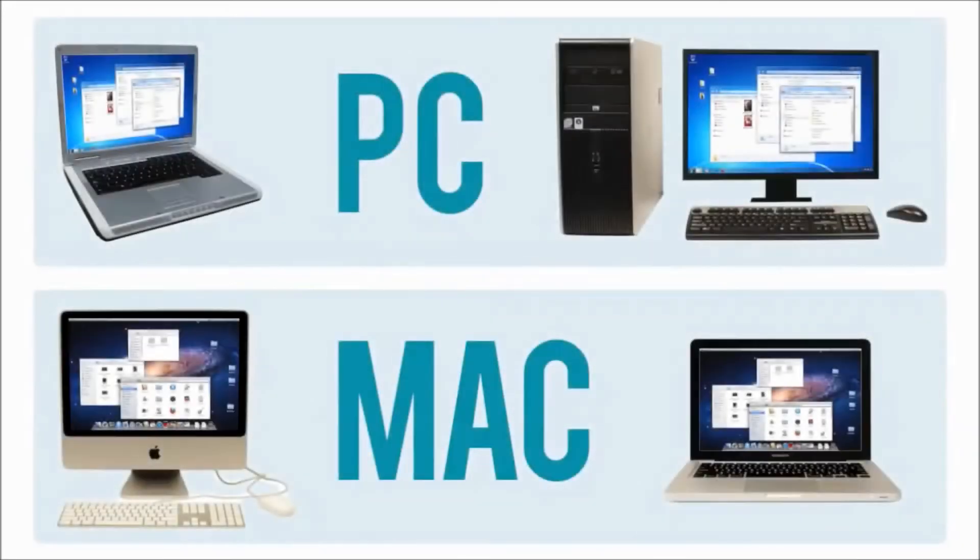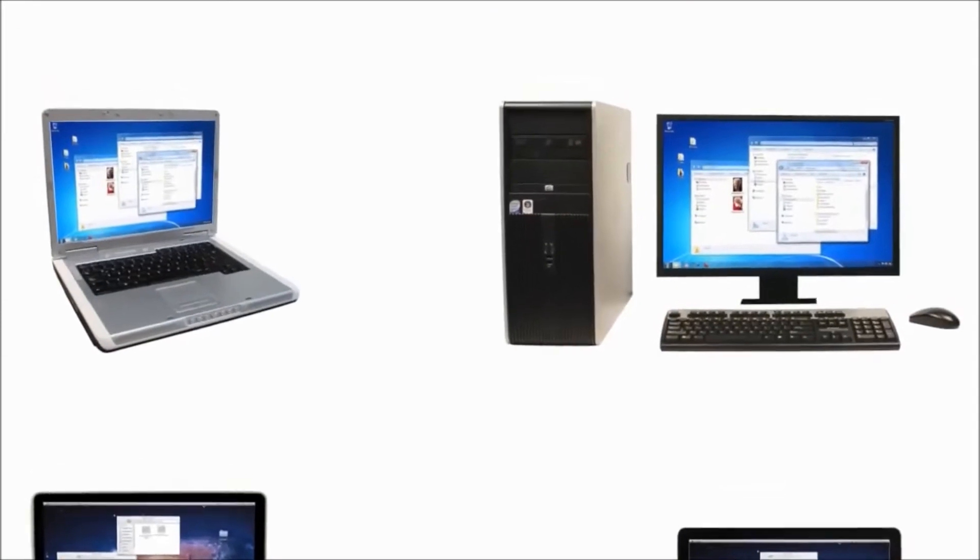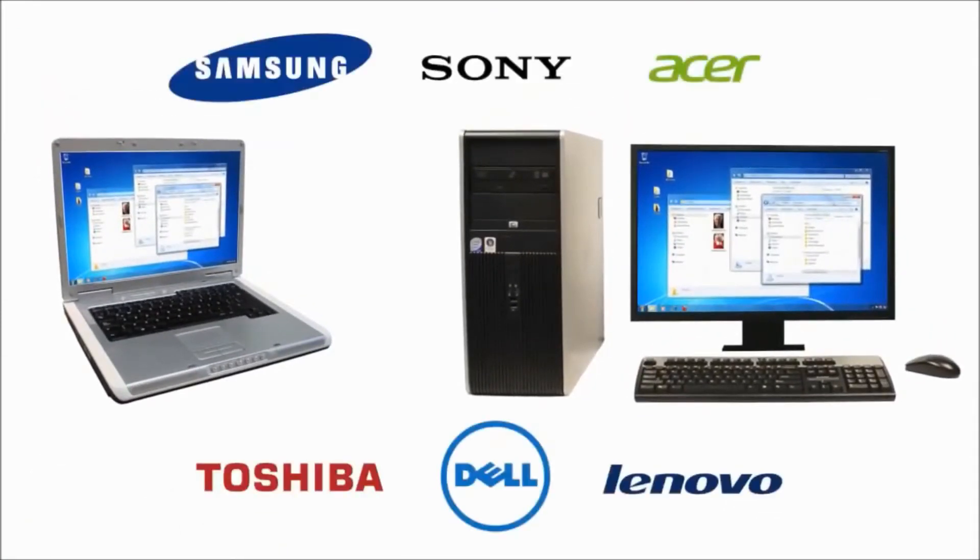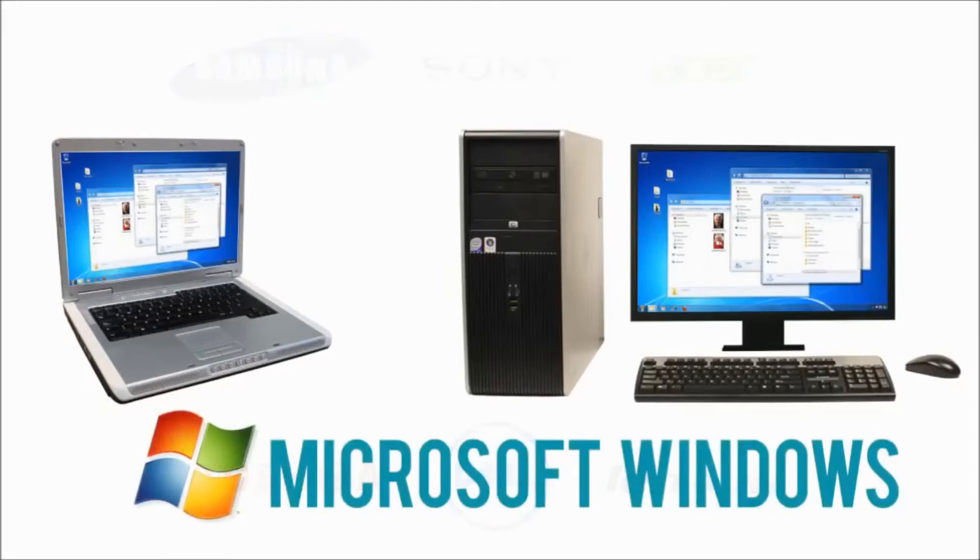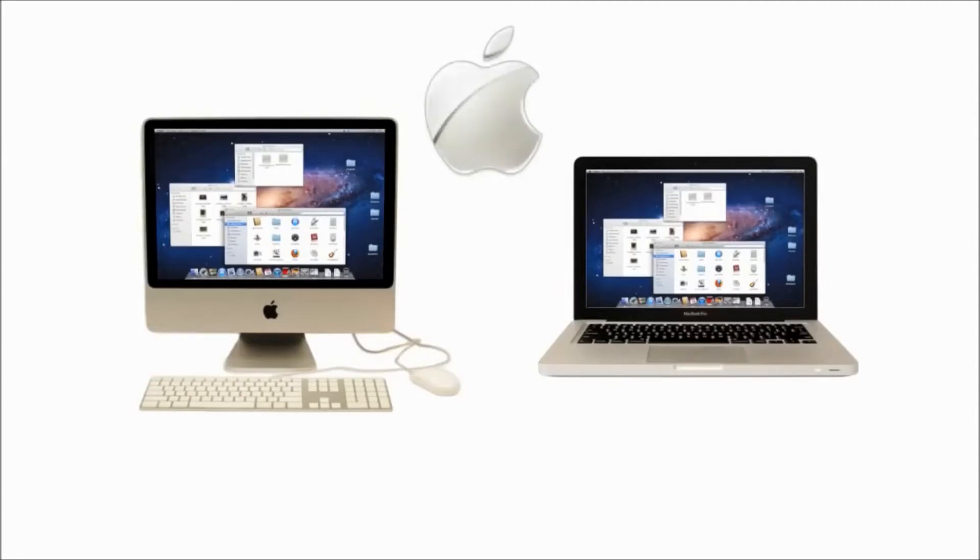PCs are the most common type. They are made by different companies and usually work with the Microsoft Windows operating system. Macs, or Macintosh computers, are made by one company, Apple, and they come with the Mac OS X operating system.